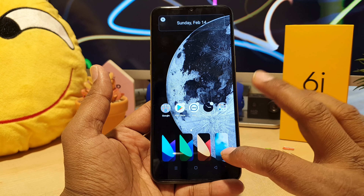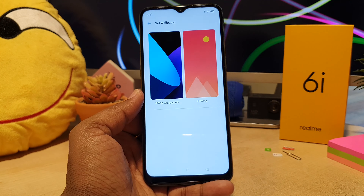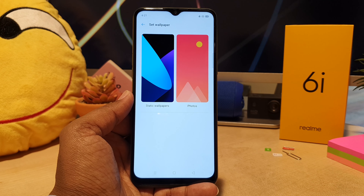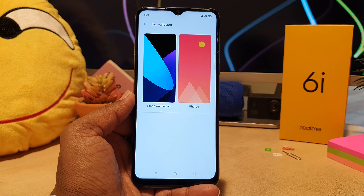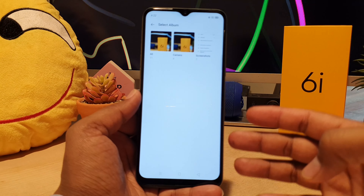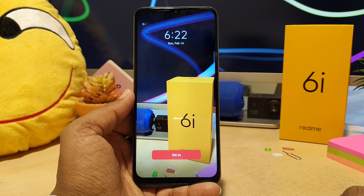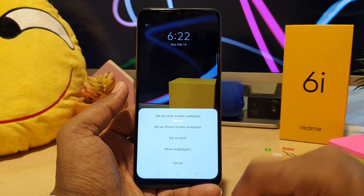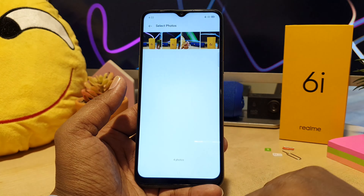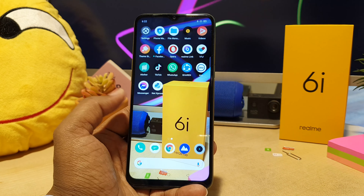By default you see some static wallpapers, but if you'd like to set your favorite picture, click on More Wallpaper. There you'll see the full options — if you want to set a personal picture from your phone, click on Photos. You'll see your albums; I'll go to the Camera album and select a picture. I'll click Set As and then Set as Home skin wallpaper. If I go back, you can see that picture is now set as my wallpaper.